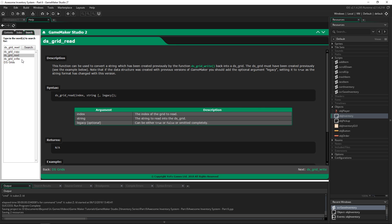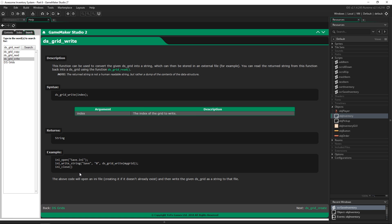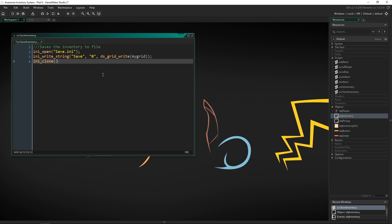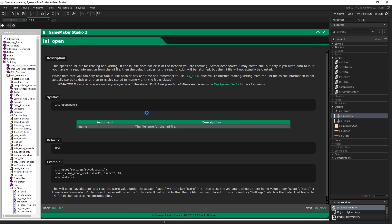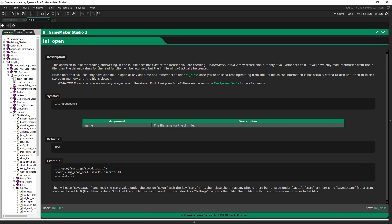We have ds_grid_read and ds_grid_write — both use the examples really well, so we're going to pull from those. The ini_open function opens an INI file, and the way it works is: if there is no file, it won't make one unless you try to write to it. So you can say open a file called 'saves', but if there's no file called 'saves', nothing will happen.